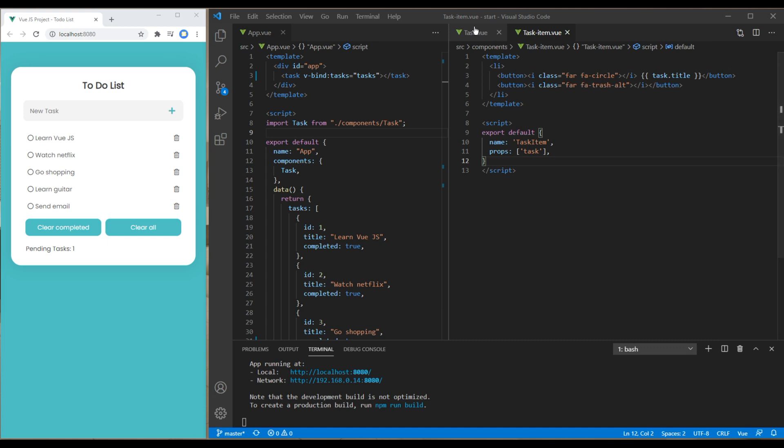Previously we always passed the data from parent to child component and to do that we used vbind method in parent component and props in child component. But now we have to pass data from child to parent component and to do that we have to use emit method.